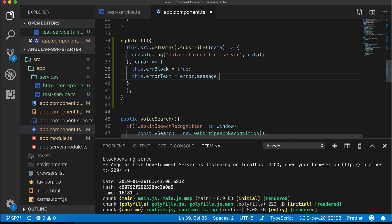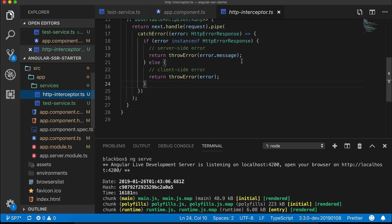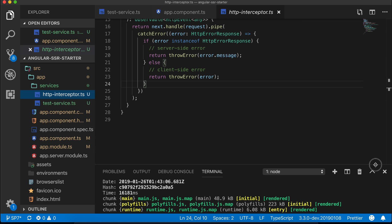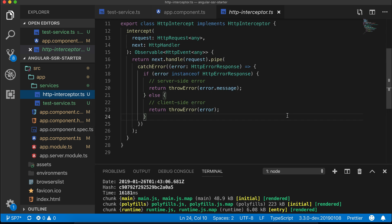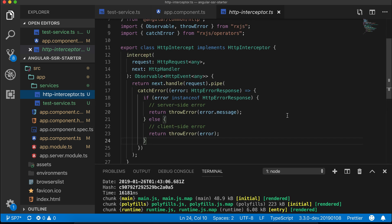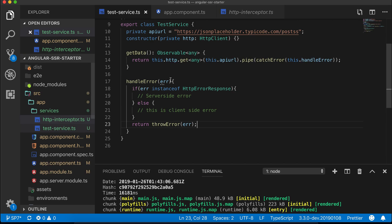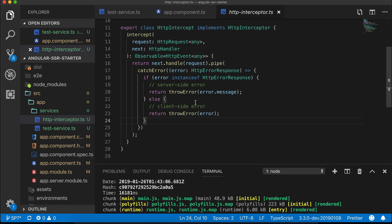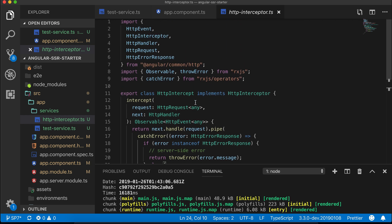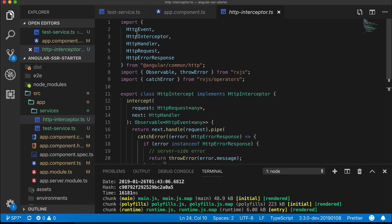HTTP interceptor is used to intercept each and every HTTP request and you can perform some common functions such as error handling, timeouts, headers, etc. through this. I have added one HTTP interceptor here and it's a very simple file and its method is similar to our handleError method.